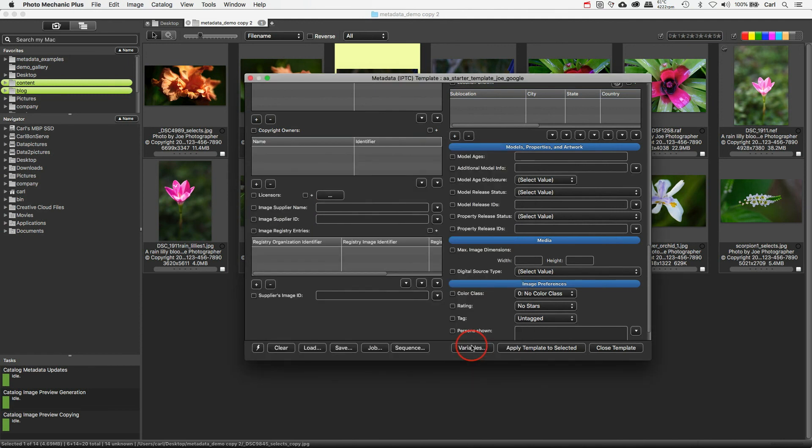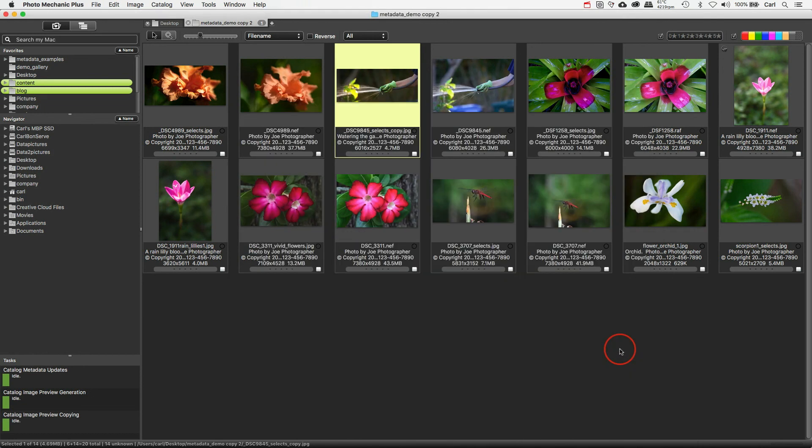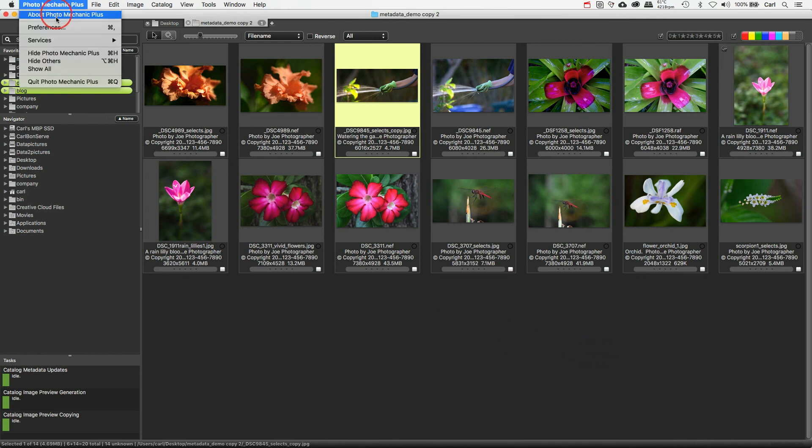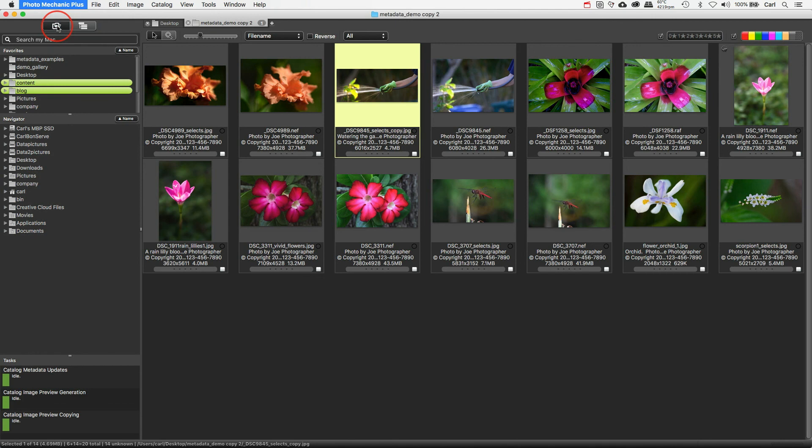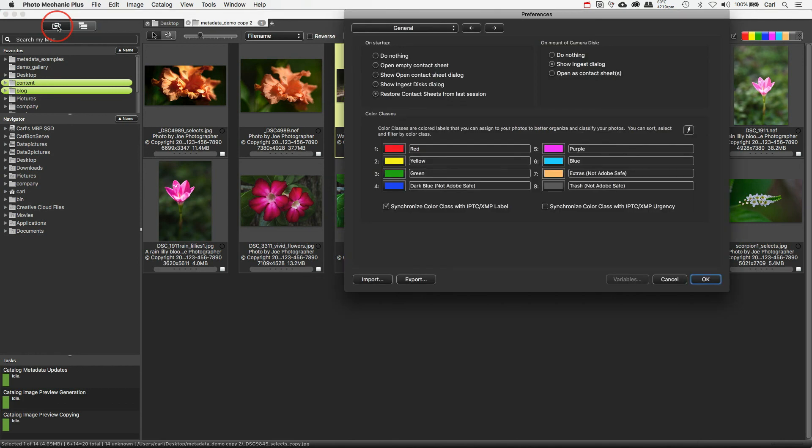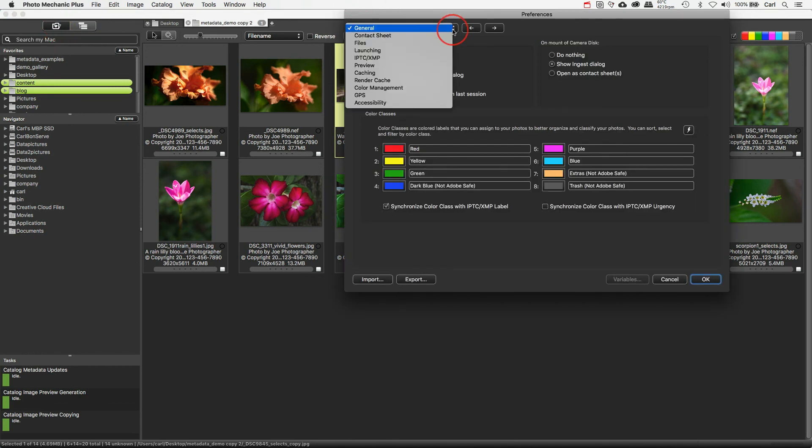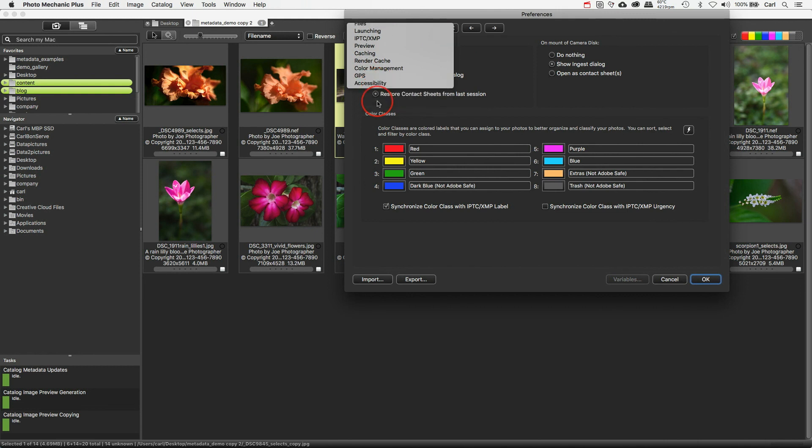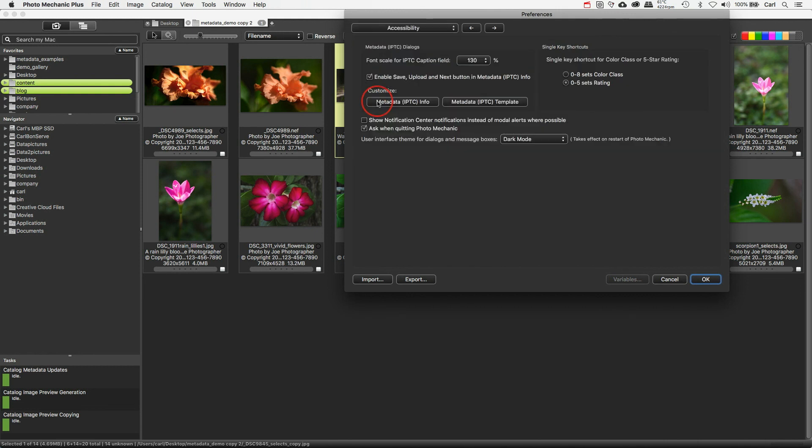So what if you don't see the licensors array in your interface? OK, fine. We'll close the template. We'll jump over to Photo Mechanic's Preferences. We'll use the pull-down to hop down to the Accessibility page. Yeah, I would have thought it be on the IPTC page, too. But hey, that's just the way it works.